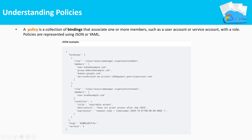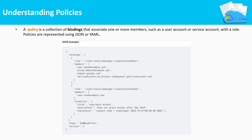In this example, we can see that the organizational admin role is assigned to user mike@example.com, group admins@example.com, and similarly for domains and service accounts. Also, within the same policy, the organizational viewer role is assigned to user if@example.com. These policies make it easier to assign multiple roles to multiple user identities.